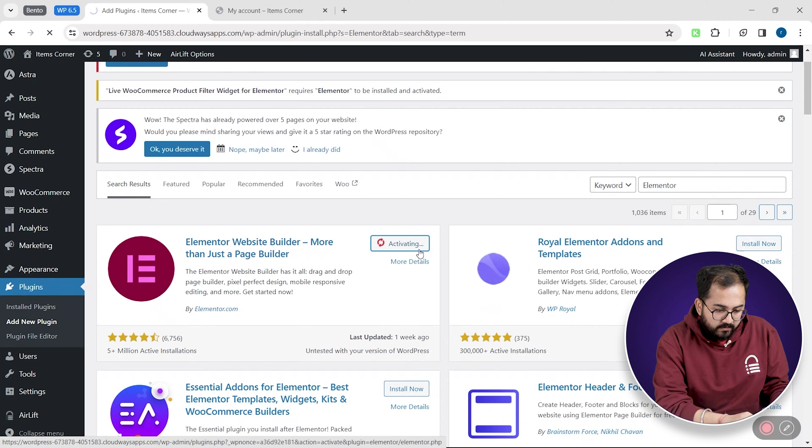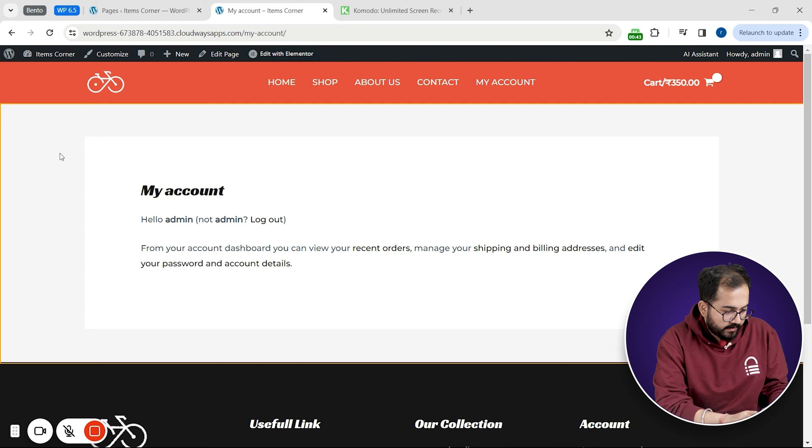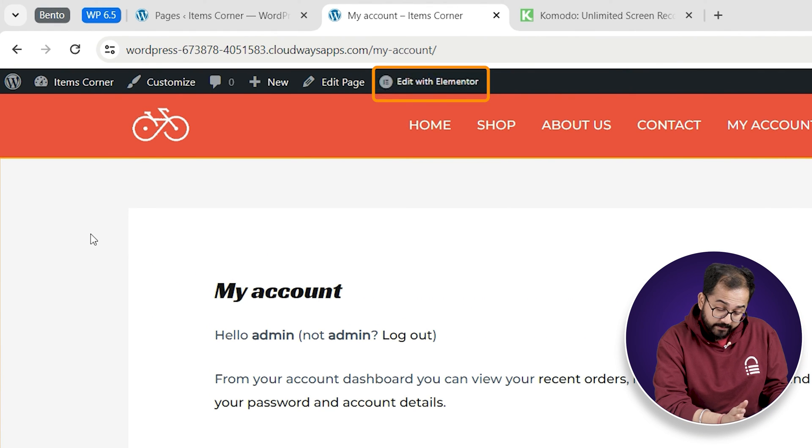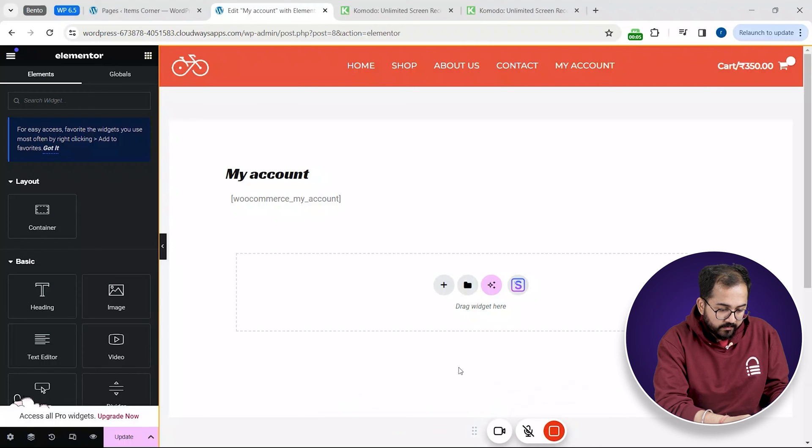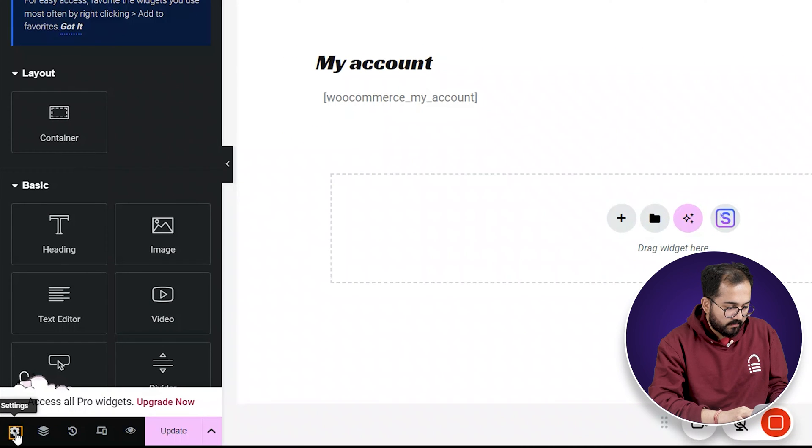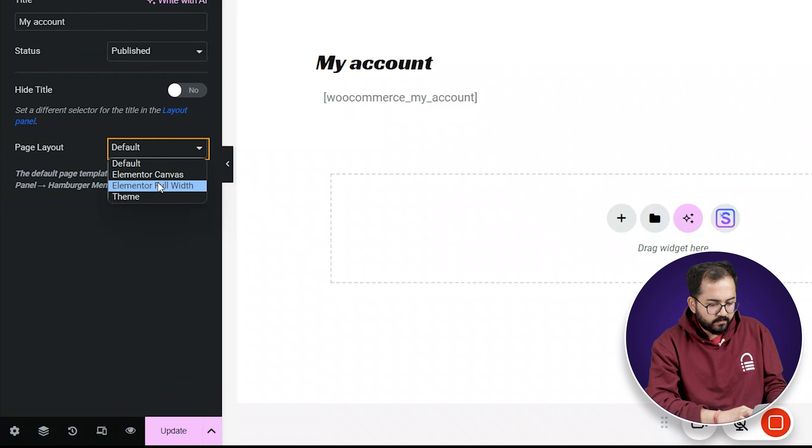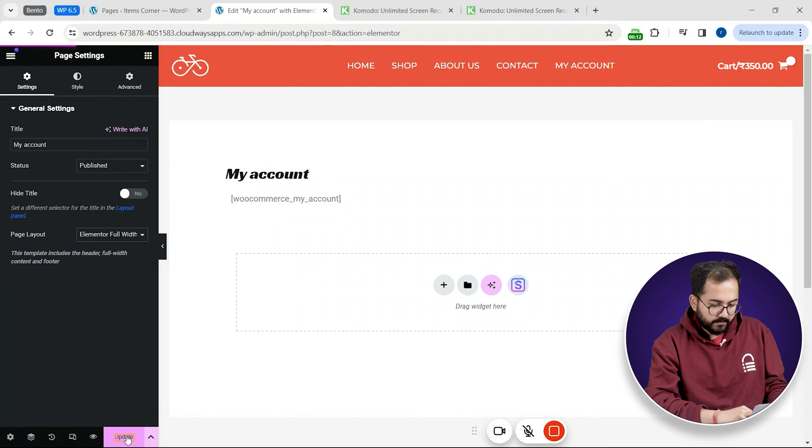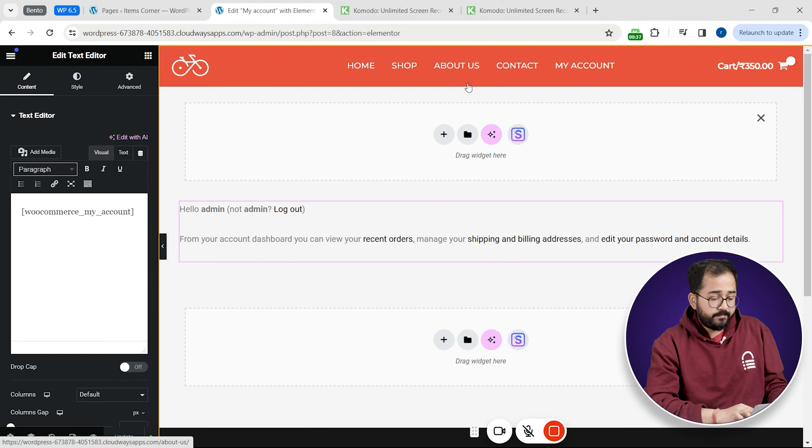Now come back to the account page, hit refresh and you'll see this new option called edit with Elementor. Click it and it opens in a new tab and click on settings. Now change this to Elementor full width and then hit update.